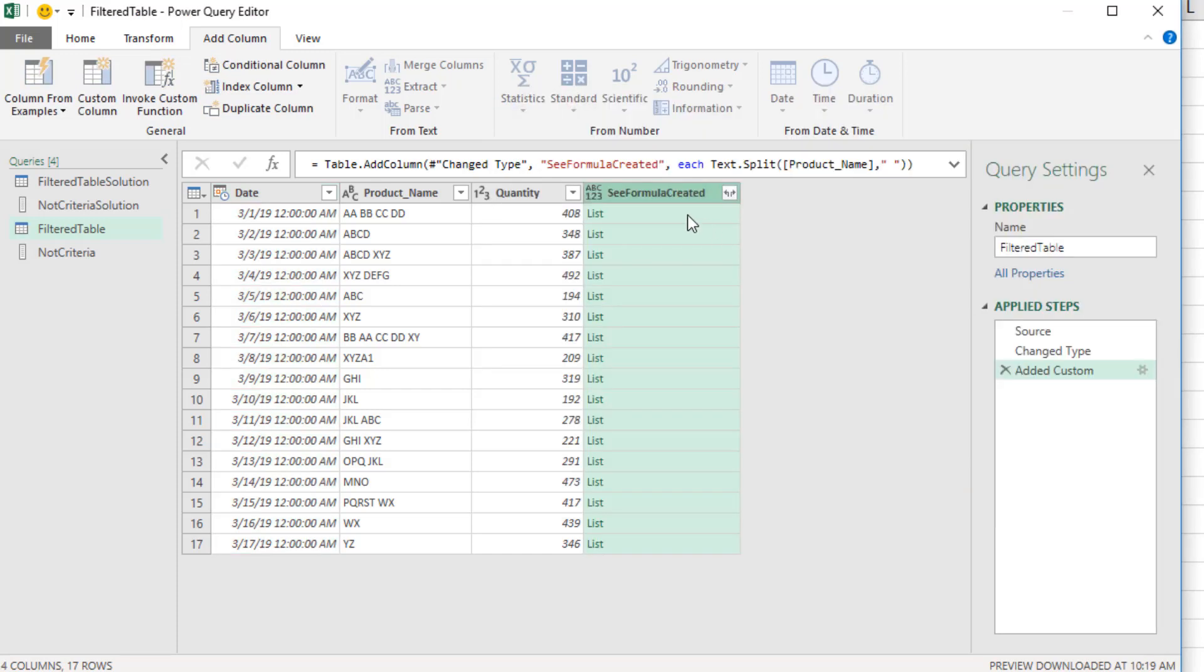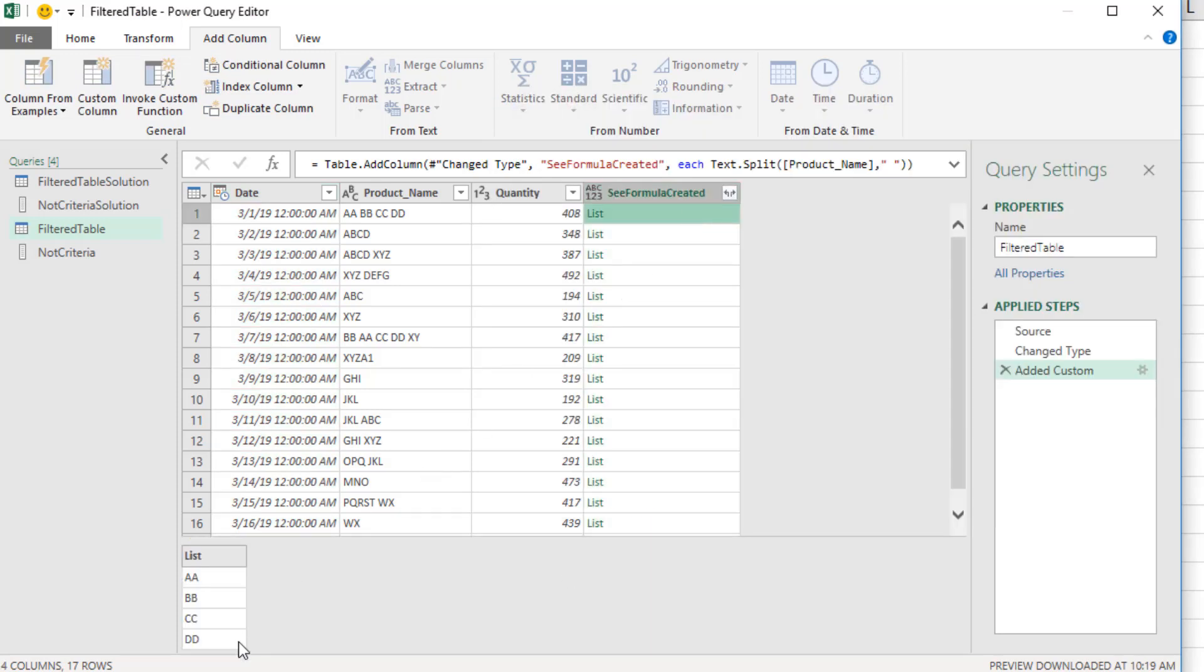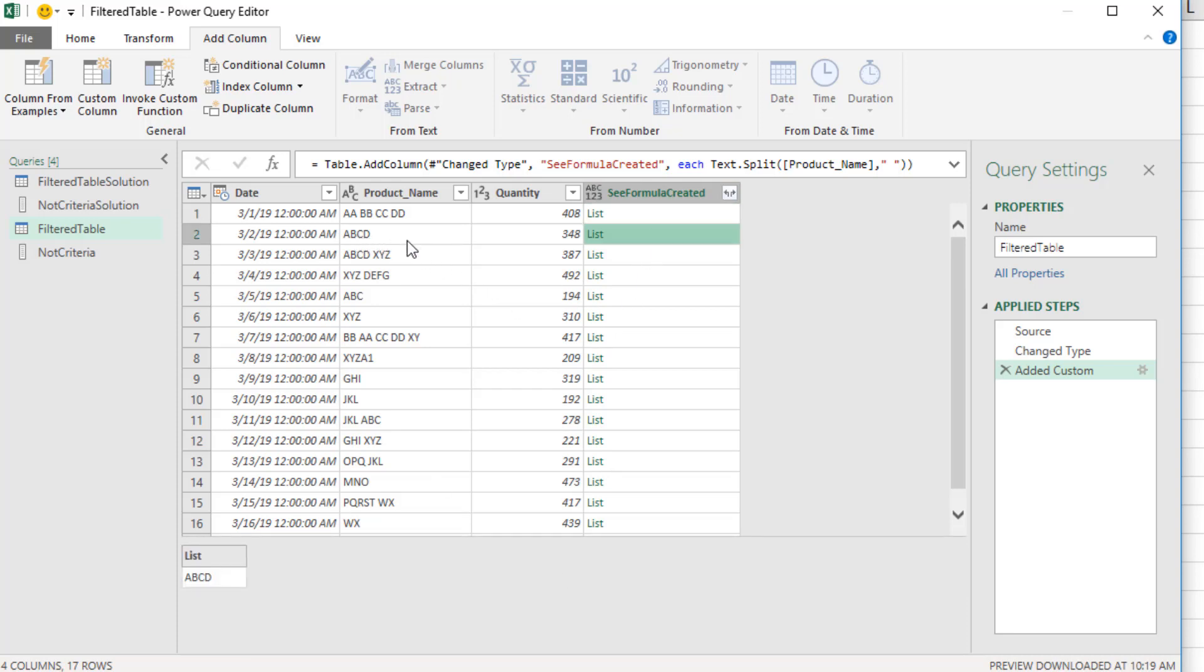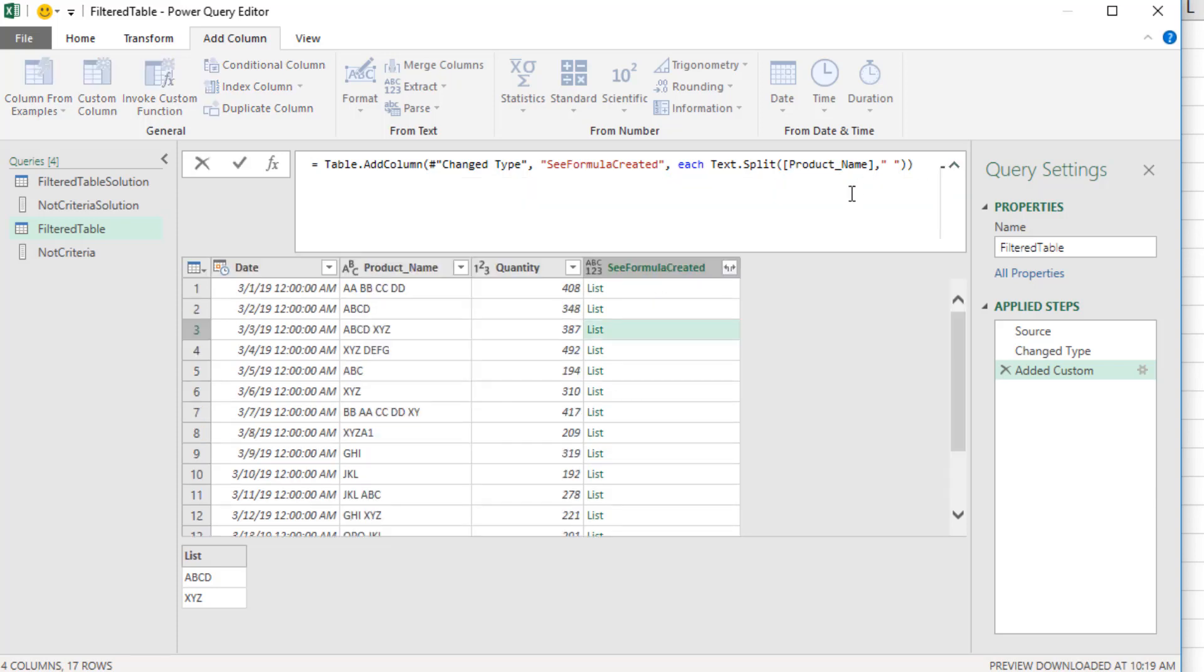Now when I click OK, look at that, we have our second list. And we can click in each cell and see, it's a dynamic list of items based on whatever is in the product name column.